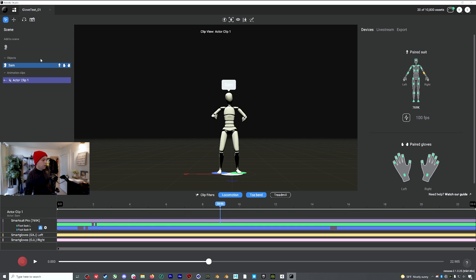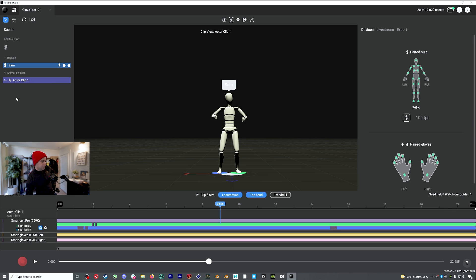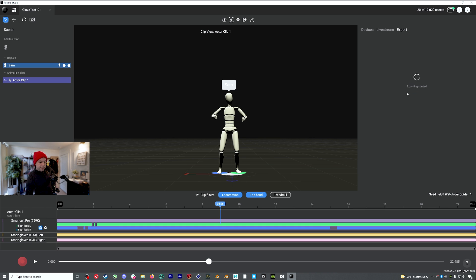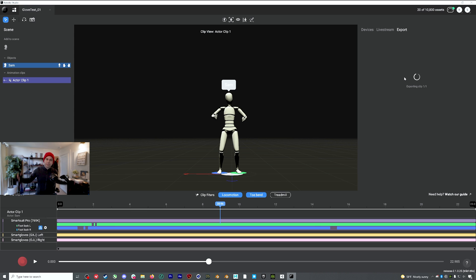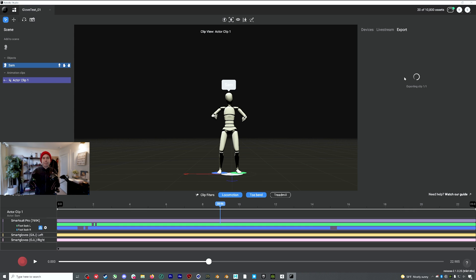And if I want to export this with the new T-pose that we were talking about at the beginning of the video, we would just right click on our actor clip, add it to our export list, which we'll then add it in over here. Include reference pose is already checked by default. So now we just hit export and there we go. We've recorded a clip with the new glove ready version of the SmartSuit Pro 2 powered by only a single battery and using the new EMF upgrades of the smart gloves.